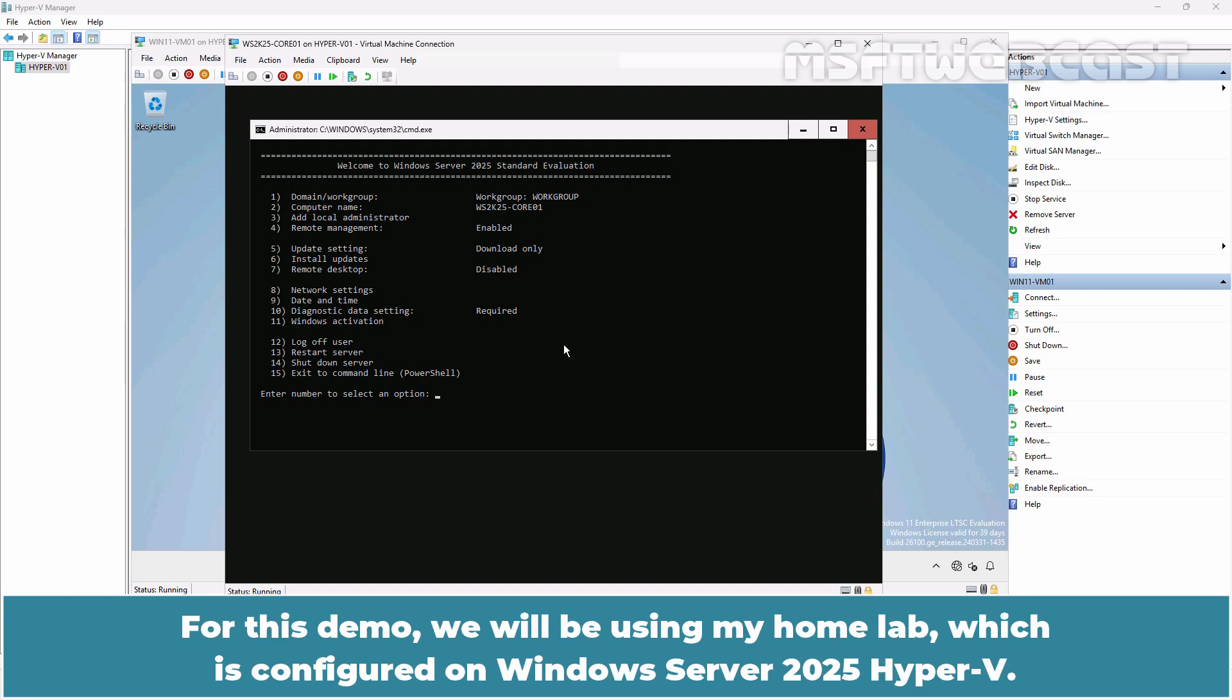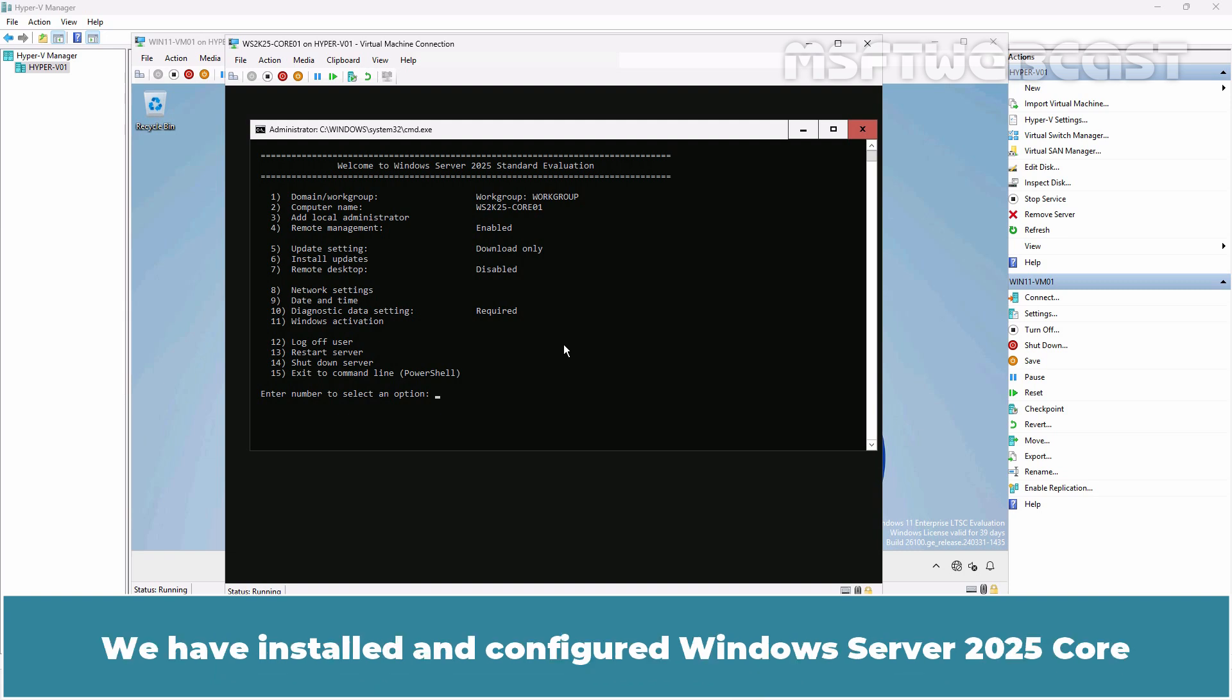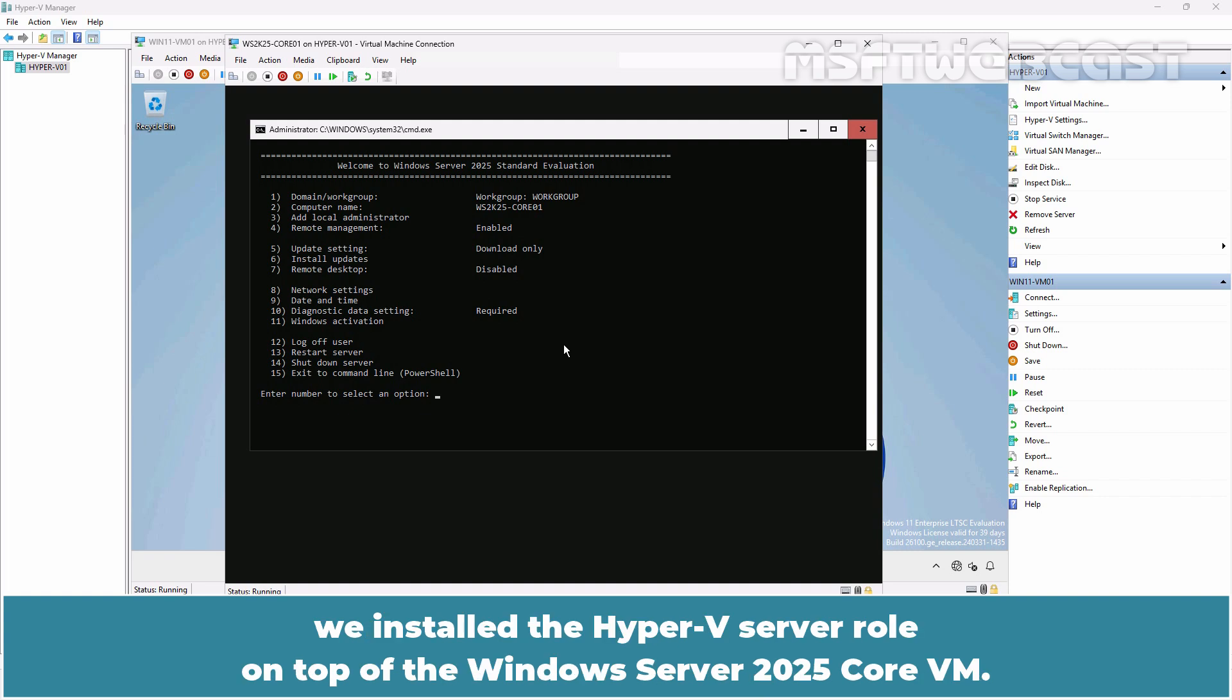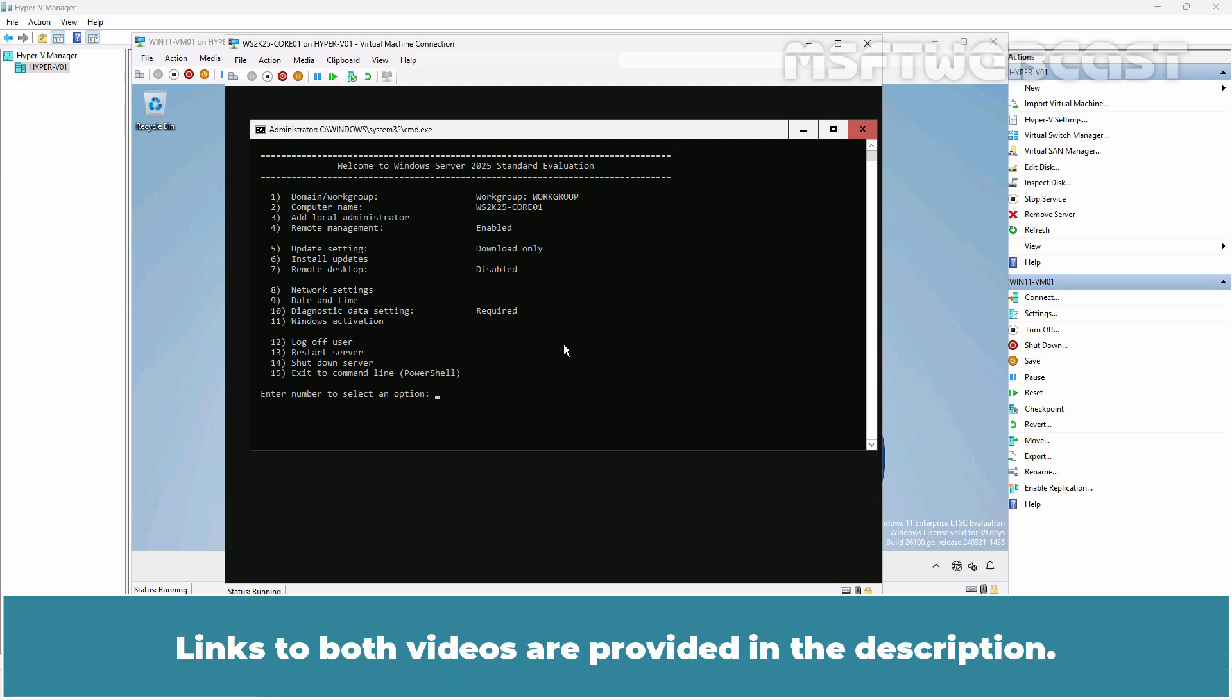For this demo, we will be using my home lab which is configured on Windows Server 2025 Hyper-V. We have installed and configured Windows Server 2025 core in a Hyper-V virtual machine and in the previous video, we installed the Hyper-V server role on top of the Windows Server 2025 core VM. Links to both videos are provided in the description.